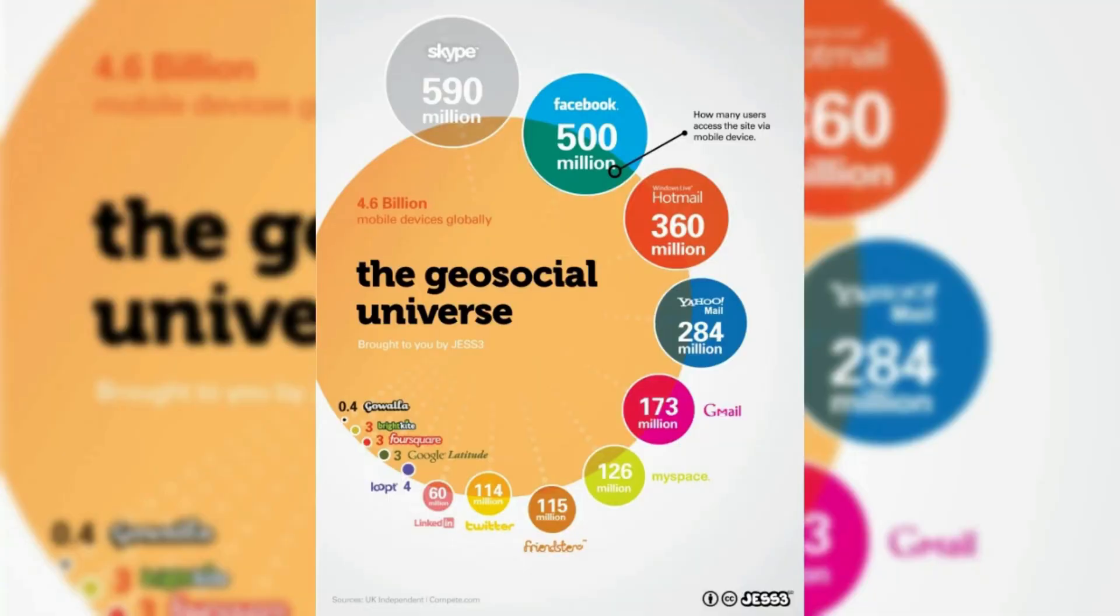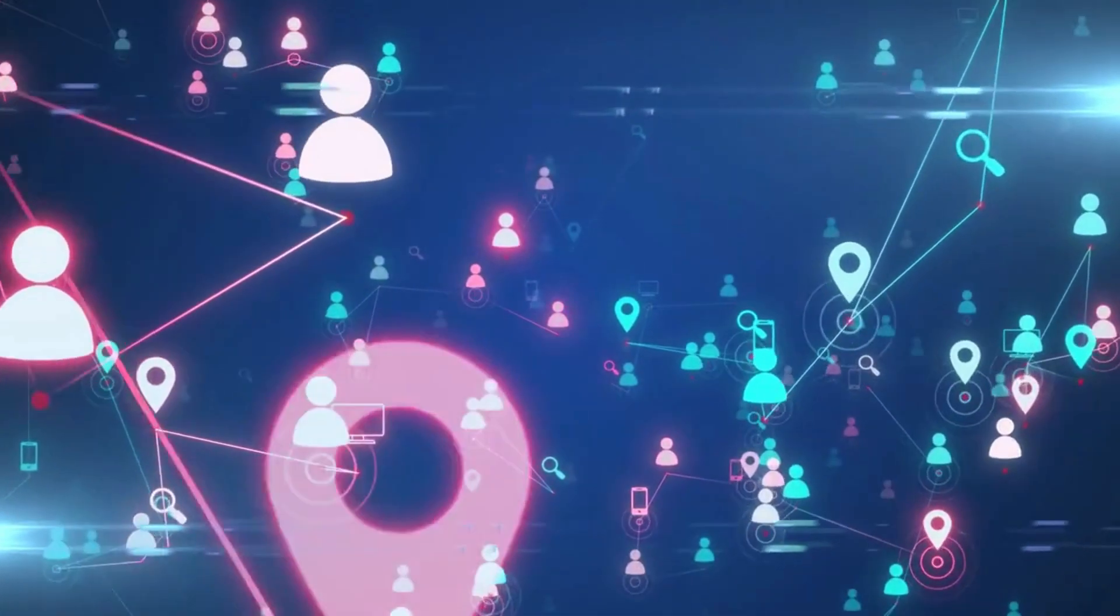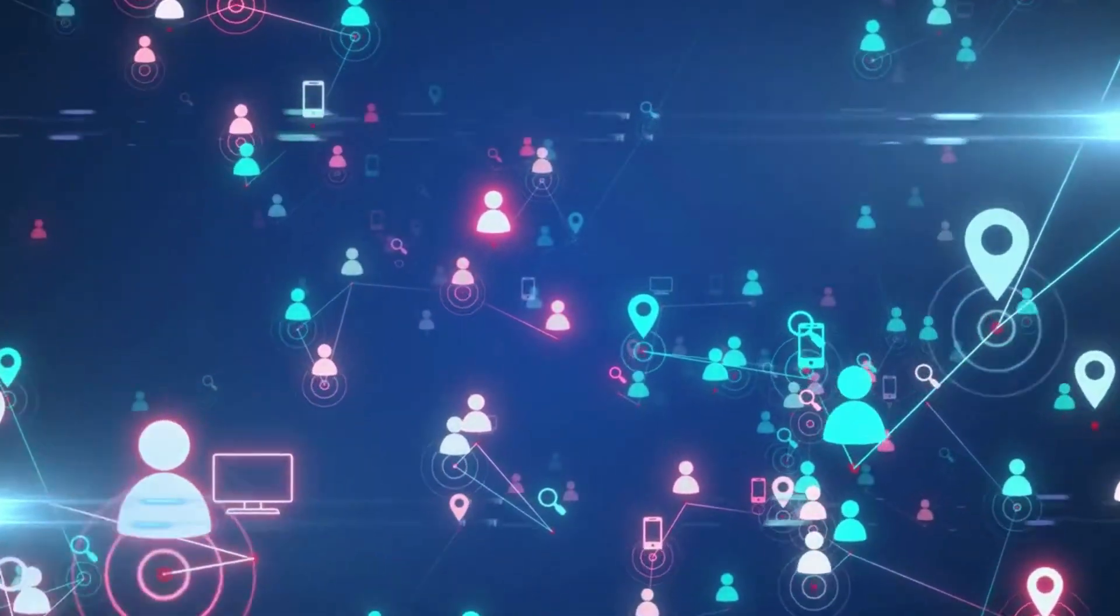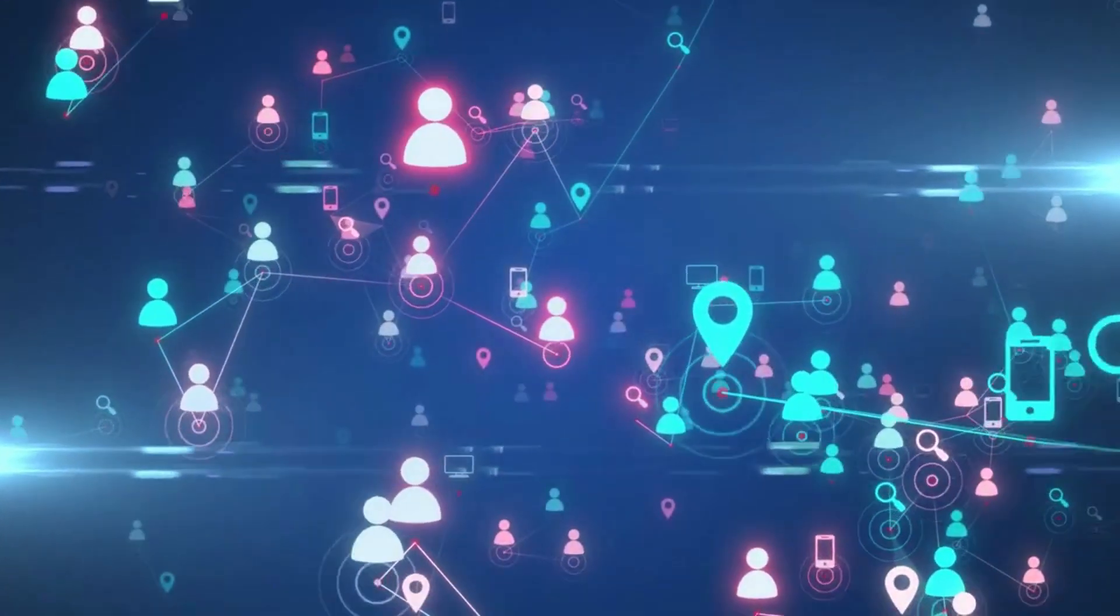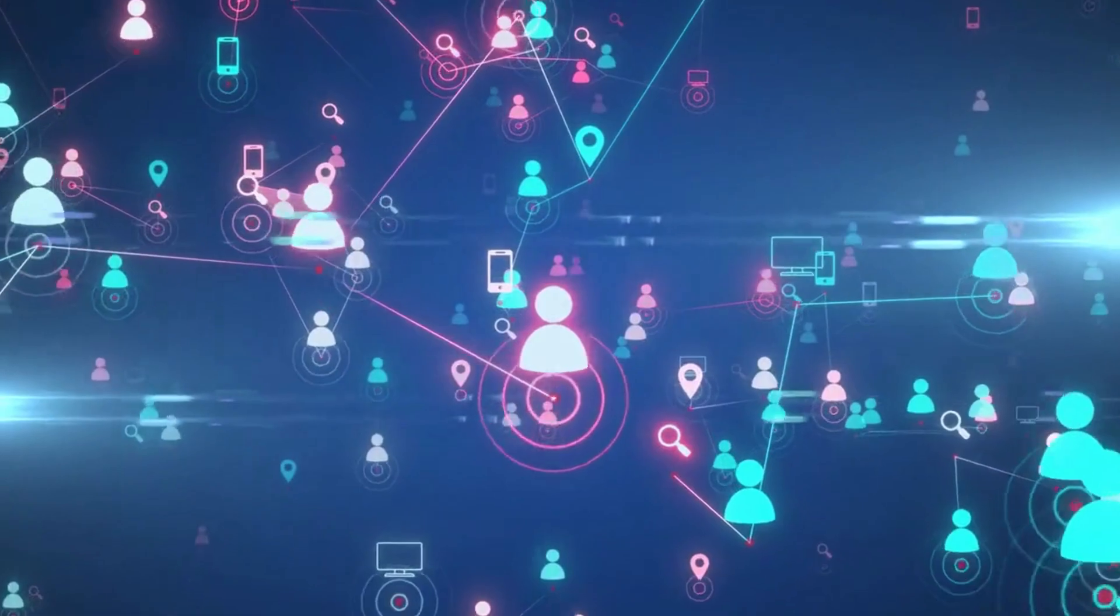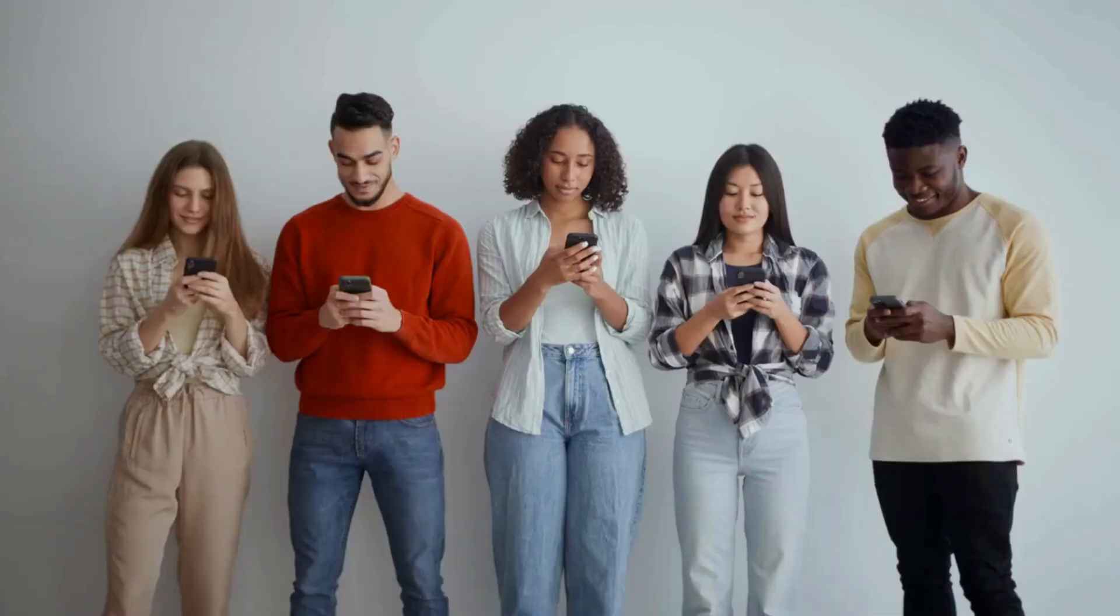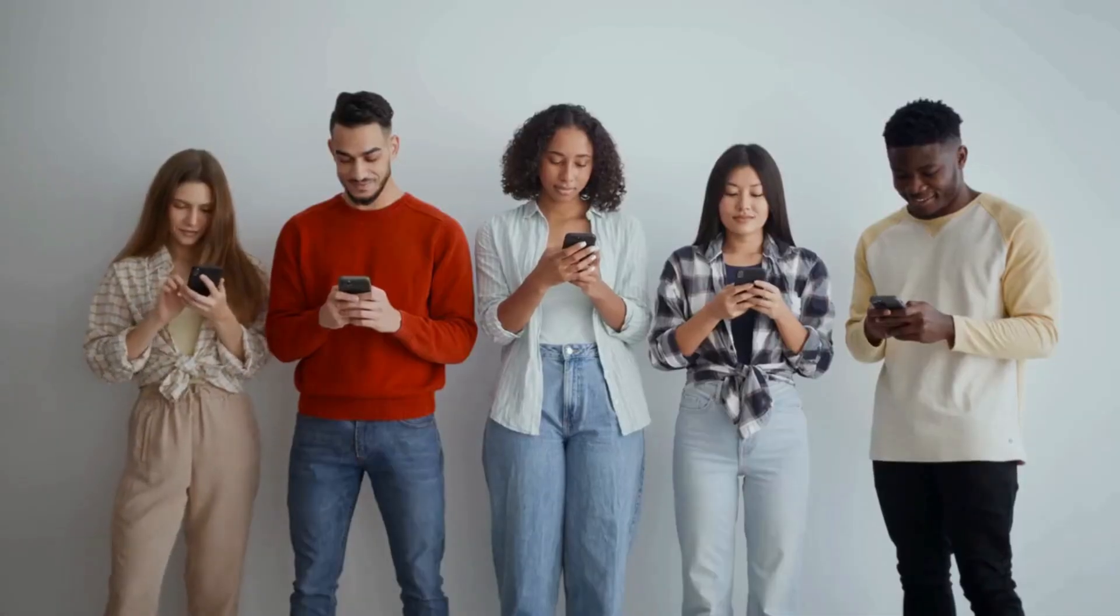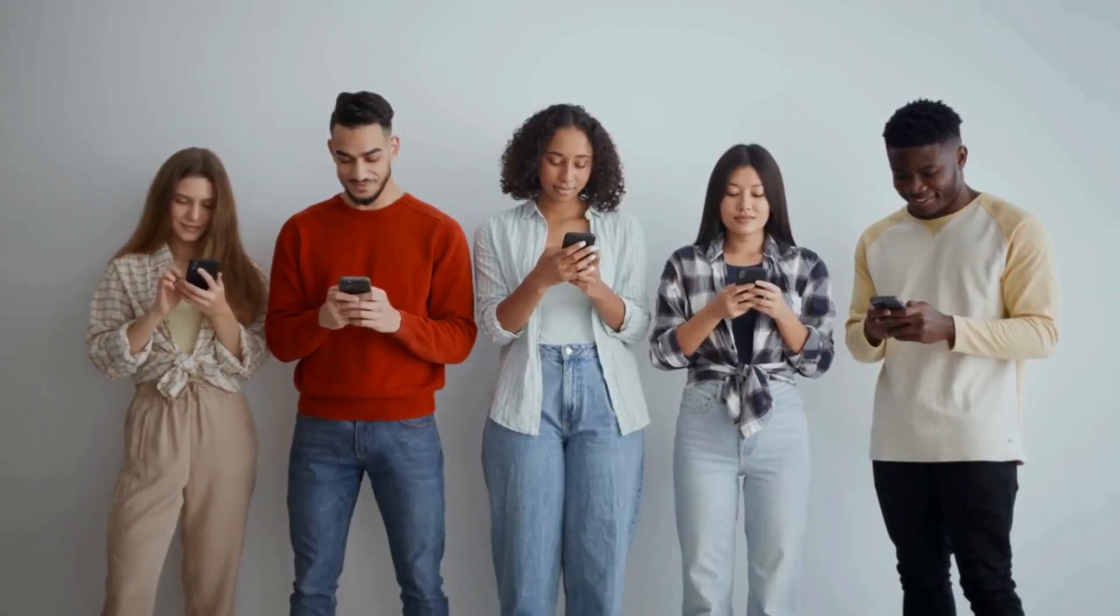He showed an early interest in technology and entrepreneurship, and in 2005 he founded a location-based social networking company called Loopt. The company allowed users to share their location with friends and connect with people in their vicinity. Loopt was a hit and quickly gained a large user base.